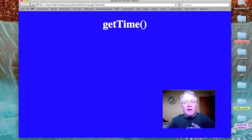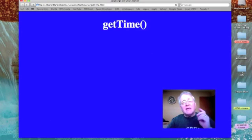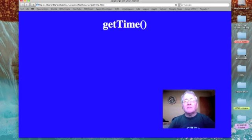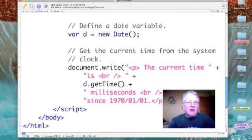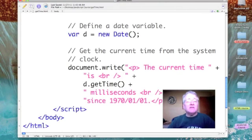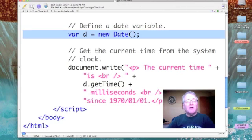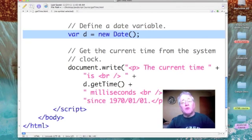In this podcast we look at the JavaScript getTime method. Here we are at the JavaScript source code and our first task is to access the system clock and get the date and time information. Once again we are declaring our variable d and making it equal to new Date.